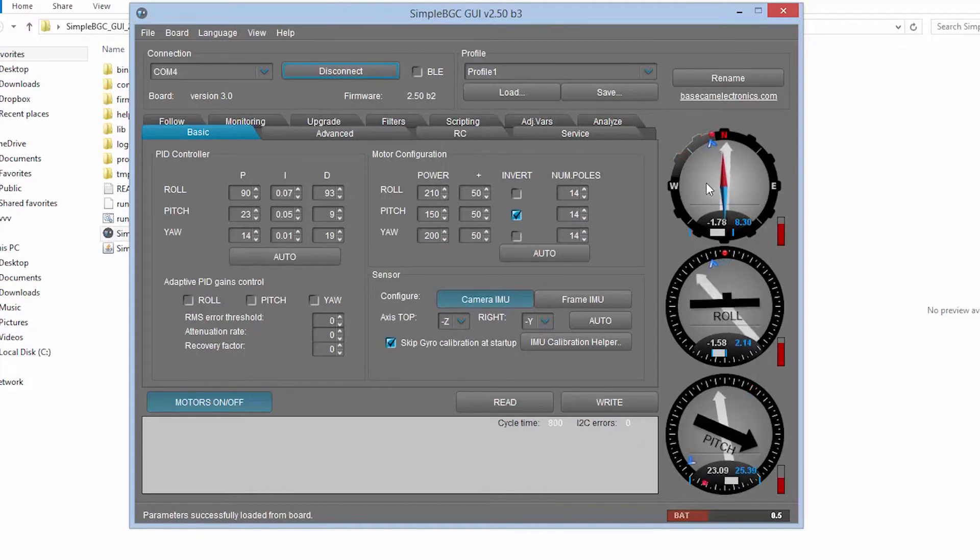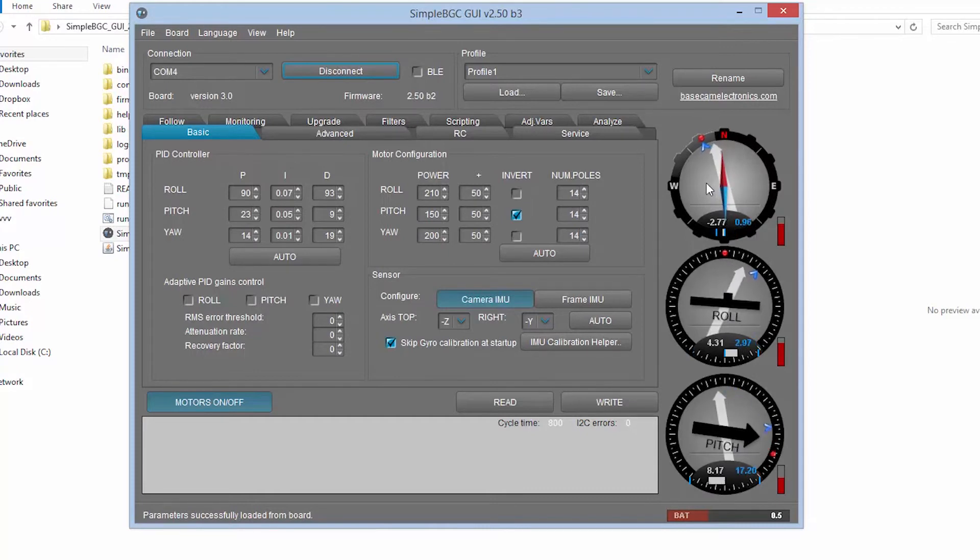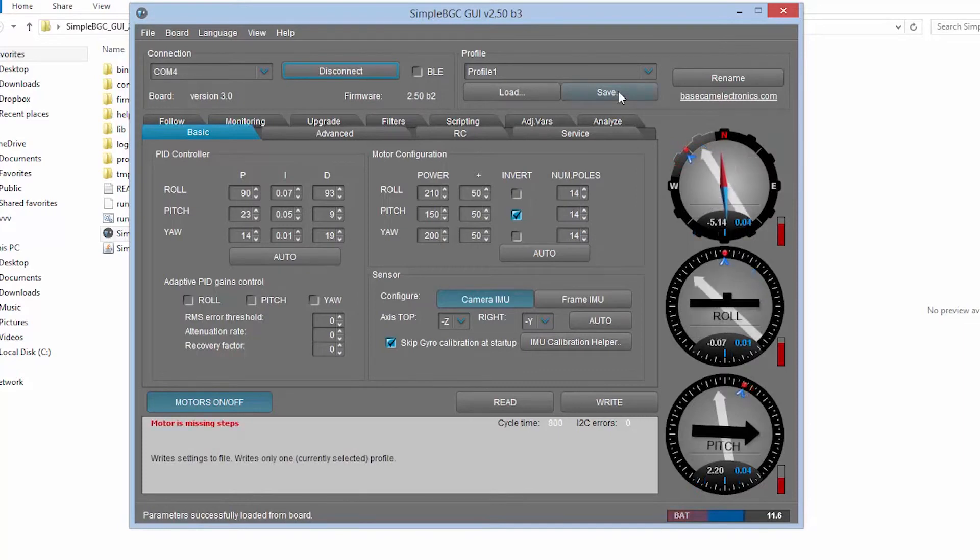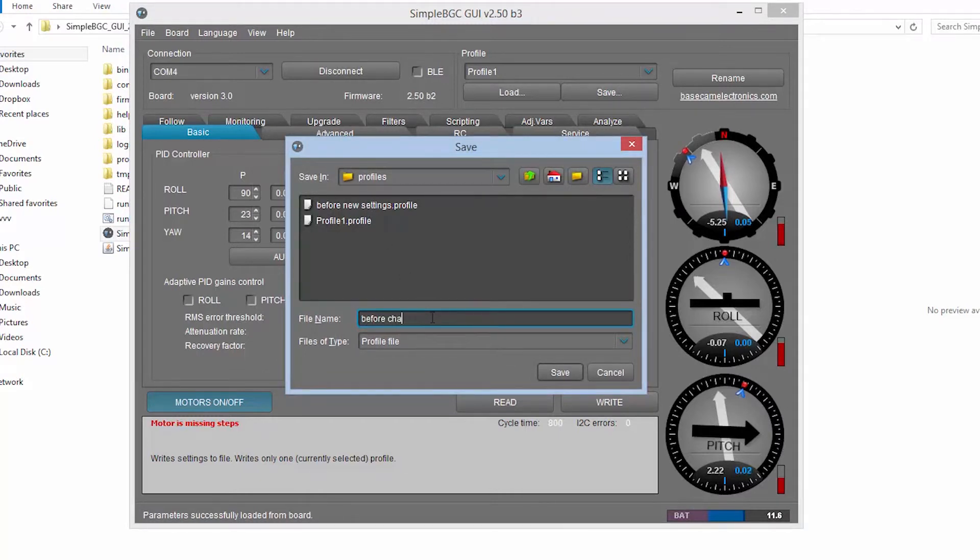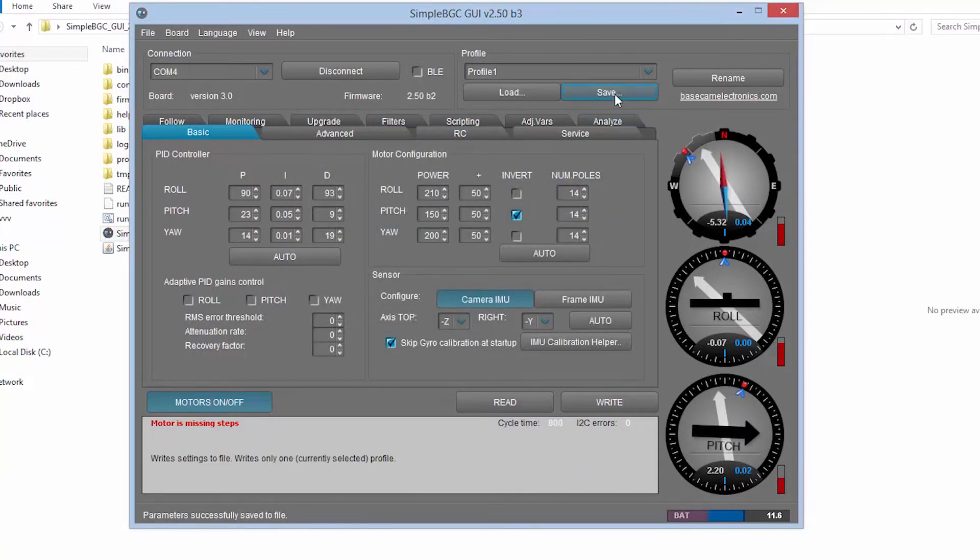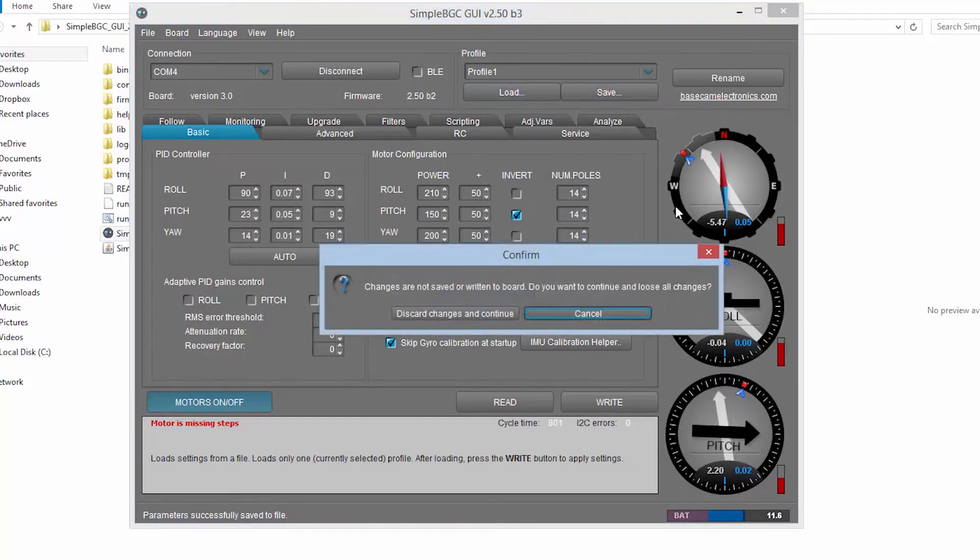Whenever you first connect, the best thing to do is save your current profile. This is the default profile that has been set up in SteadyMaker. You can already see that I've saved before new settings profile, but we'll just give it a new name here before changing, and we'll save it to your computer. Now you are able to change any of the settings. If you make a mistake, you can load your profile, the one that you just saved. This will reset your stabilizer to its default settings.